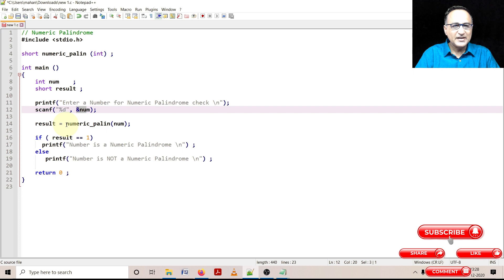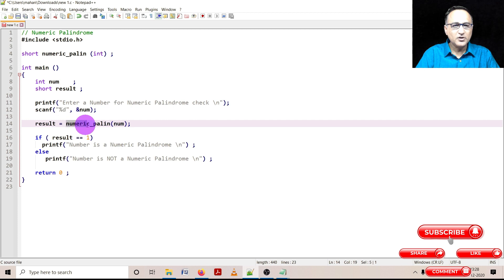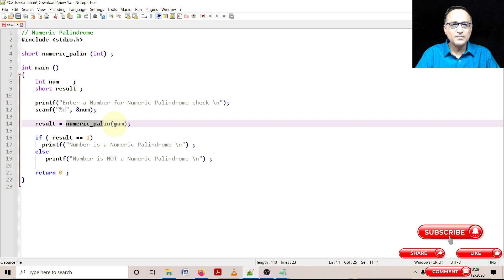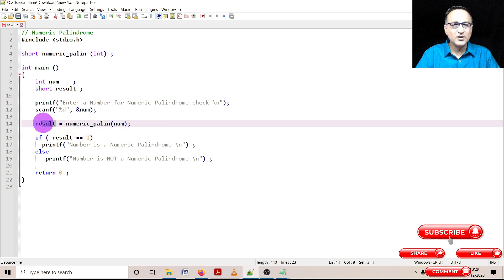Then I am writing a function called 'numeric_palindrome' where I am passing a parameter called 'number', which happens to be an integer type of data. This function is going to determine whether an input number is a numeric palindrome or not. If it is a numeric palindrome, it is going to return a short type of data — that means it's going to use the return statement to send data to the variable called 'result'.